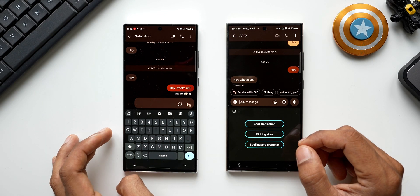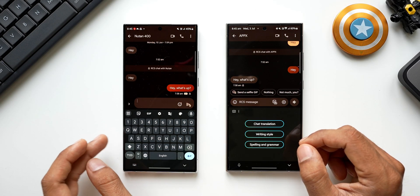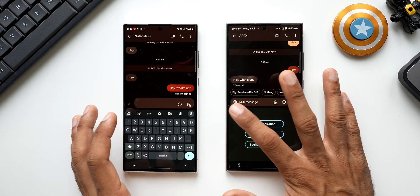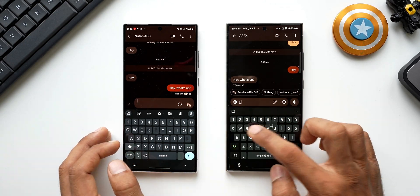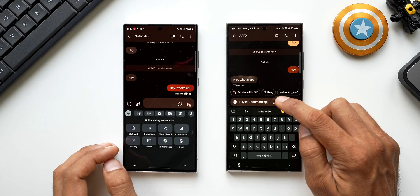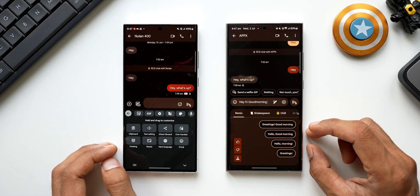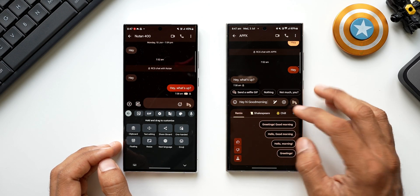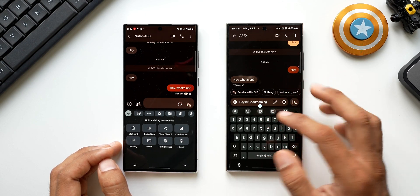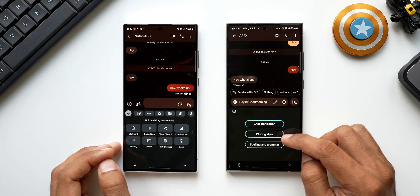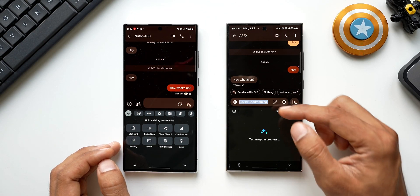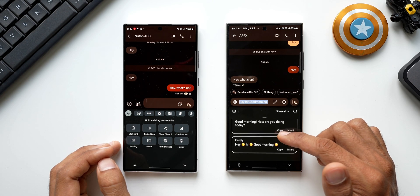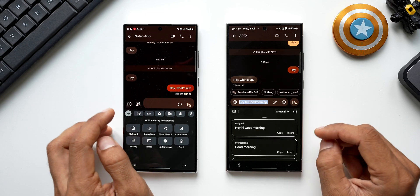Some AI features are also available on GBoard, especially on Pixel phones, and if you're using Google Messages there's the Magic Compose feature. On Samsung Keyboard, even without Galaxy AI, you can use Smart Compose in Google Messages. Samsung Keyboard also has an AI icon you can tap to change writing styles — it picks up the content and shows options like professional, casual, social, polite, emojify, etc. This doesn't work the same way on GBoard.